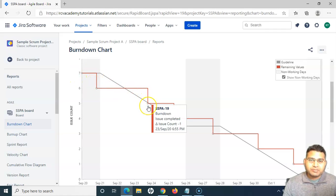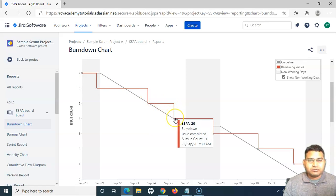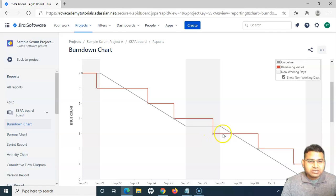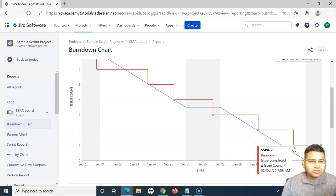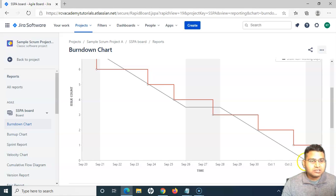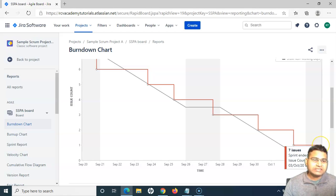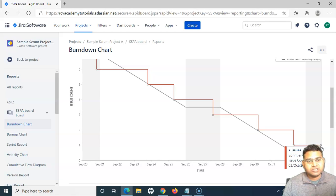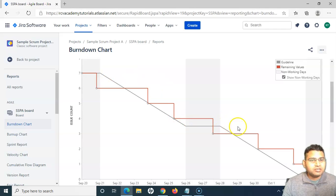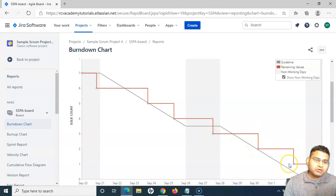As issues are closed, you can see the chart stepping downward and the issue count reducing. Similarly, other issues get closed over time. On October 2nd, one more issue closed, and then once the sprint ended, the final issue still couldn't close. Out of seven issues, only six were closed and one issue remained. That remaining issue count of one is what you can identify from this burndown chart — how issues are being closed and the overall progress of the sprint.